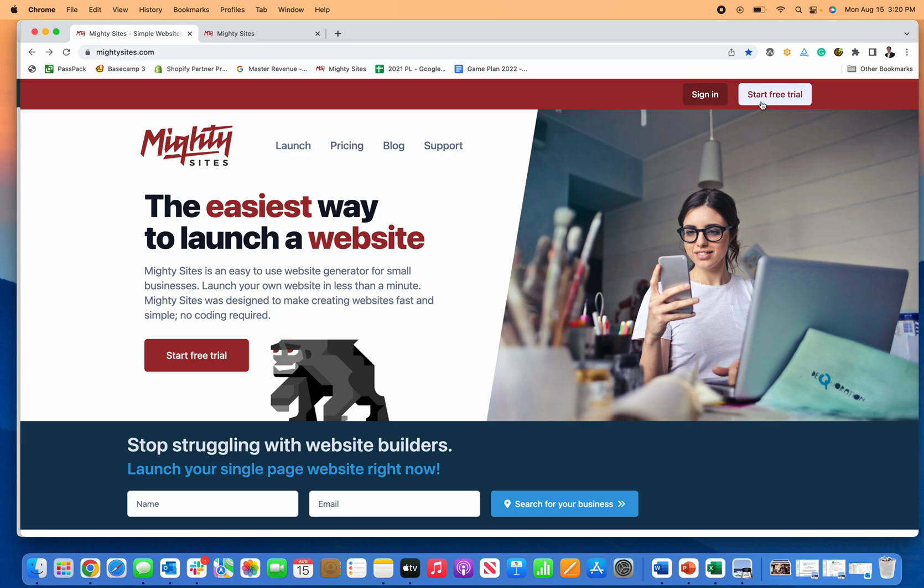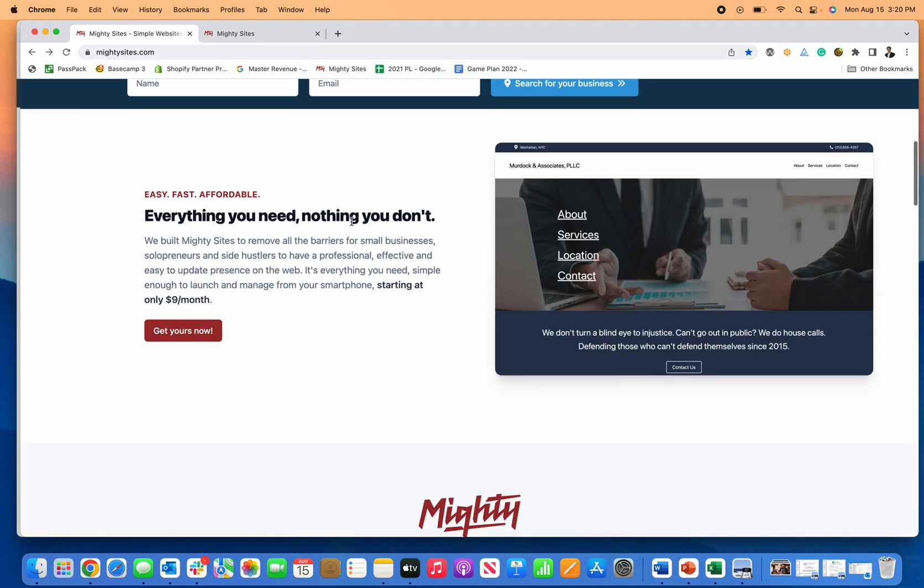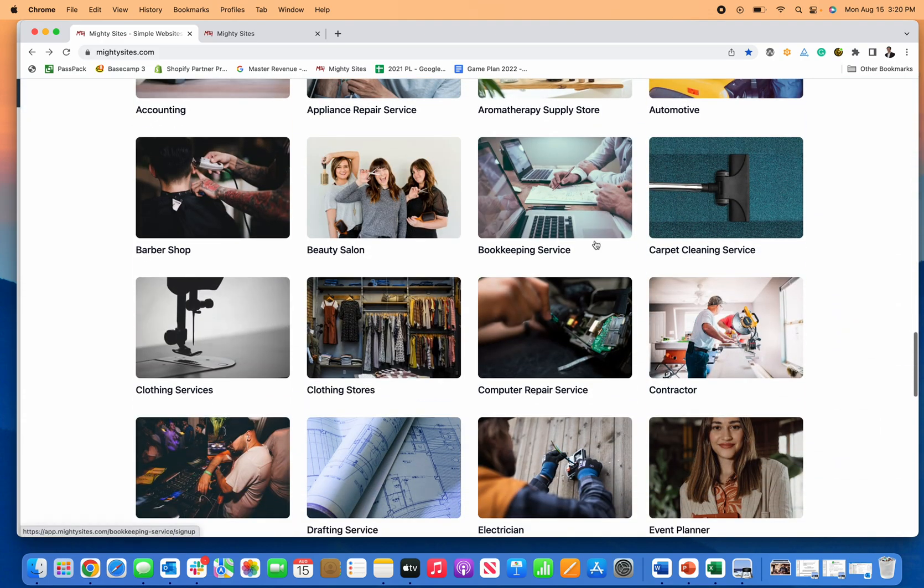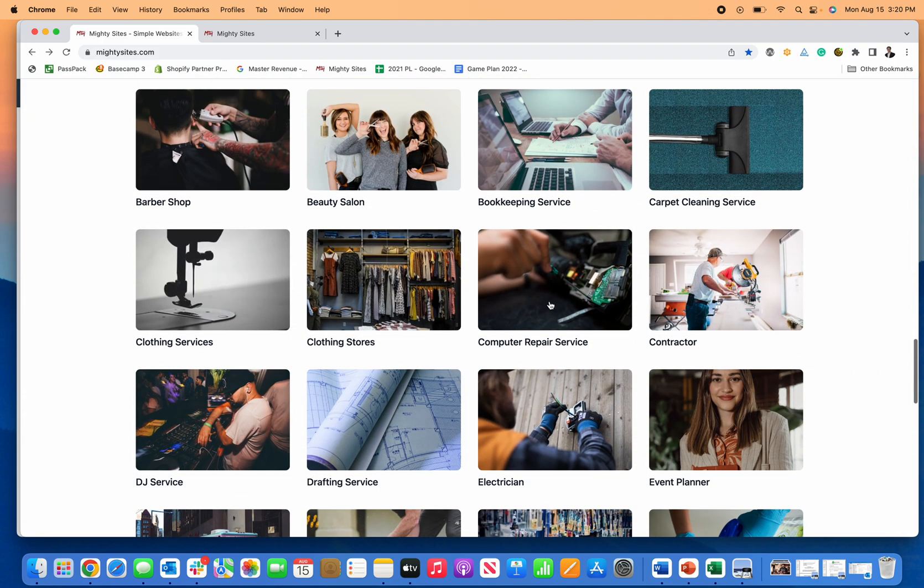So all you do to get started, click start free trial, click launch, or you can scroll down right here and click on computer repair service.